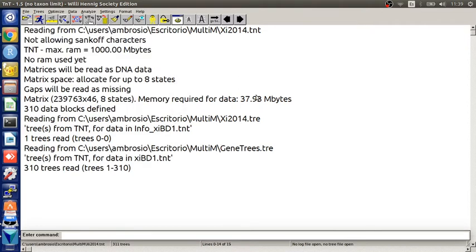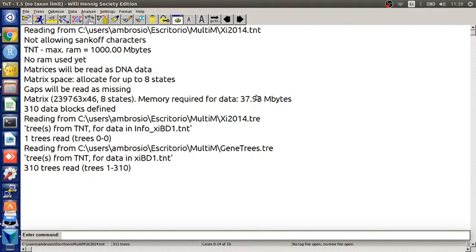Very important thing, we must load the dataset, the reference tree and the gene trees in that specific order, this is because the first tree in memory will always be the reference tree for the script.